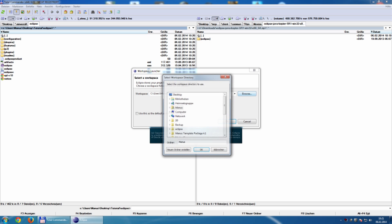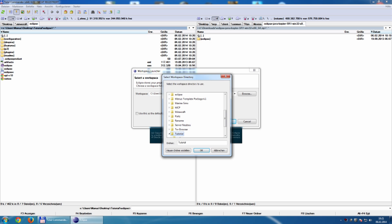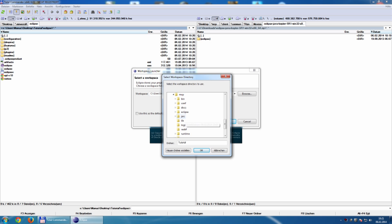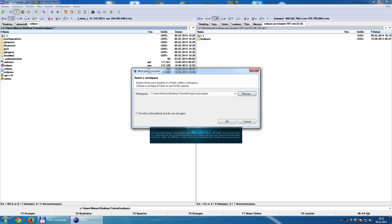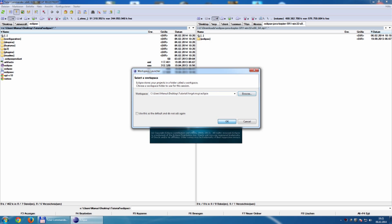We browse now and I select the tutorial folder, the forge folder, the MCP folder. And inside this folder you will notice a folder called Eclipse. We select this folder and say ok. Desktop, tutorials, forge, MCP, Eclipse. Ok.